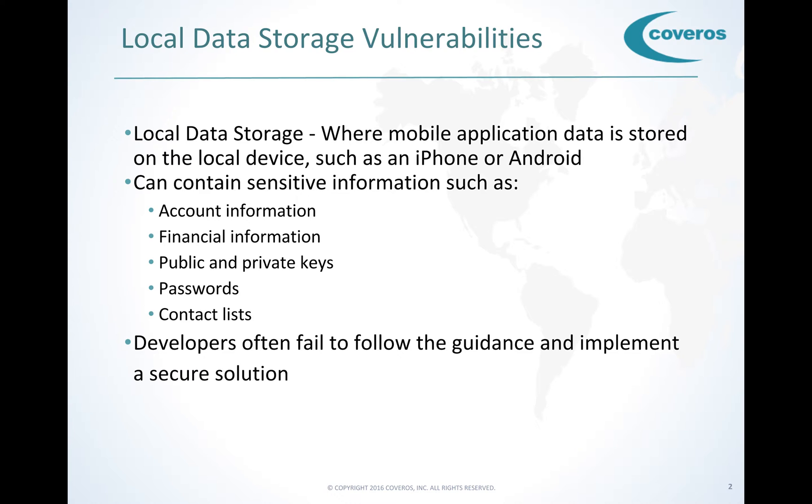Today, we're going to take a look at how to test for local data storage vulnerabilities. For this demonstration, we're going to take a look at exploiting the vulnerability on iGoat.